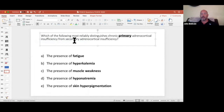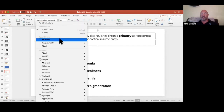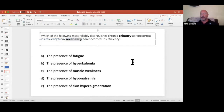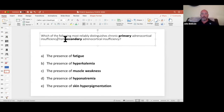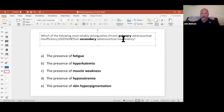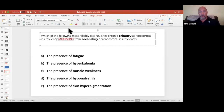Let's make sure we understand this question really well. My job is to help you break down these questions so you really understand them. First off, what's adrenocortical insufficiency? That is a very fancy way of saying Addison's disease. So when they're asking this, they're really saying Addison's disease.